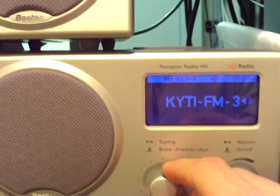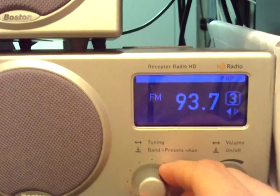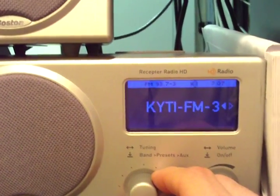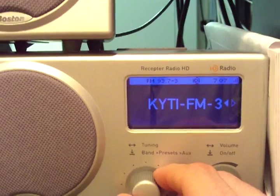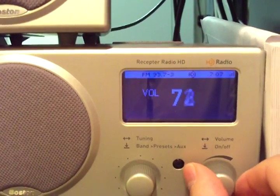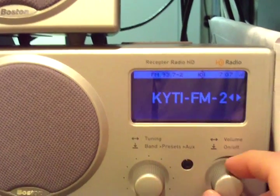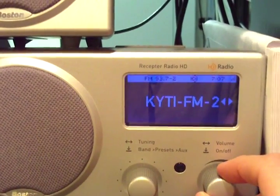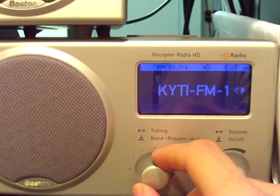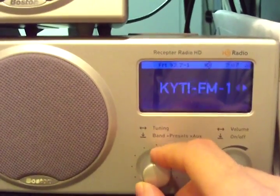Tuning up one more notch now will take you to 93.9. So we have three stations on the air on 93.7: Air America on HD Channel 3, Real Oldies on Channel 2, and 93.7 The Coyote on HD Channel 1 — all with crystal clear digital sound.